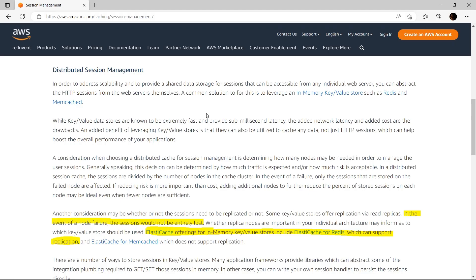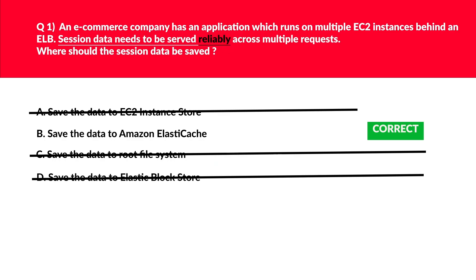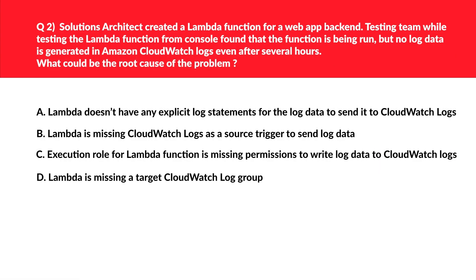If we look at the official documentation — and I always back my answer with official documentation to ensure maximum correctness — it's written: in the event of a node failure, the session would not be entirely lost. ElastiCache offers in-memory key-value stores including ElastiCache for Redis, which supports replication. That's what is required by the question, hence we'll lock 'save the data to Amazon ElastiCache' as the correct answer.